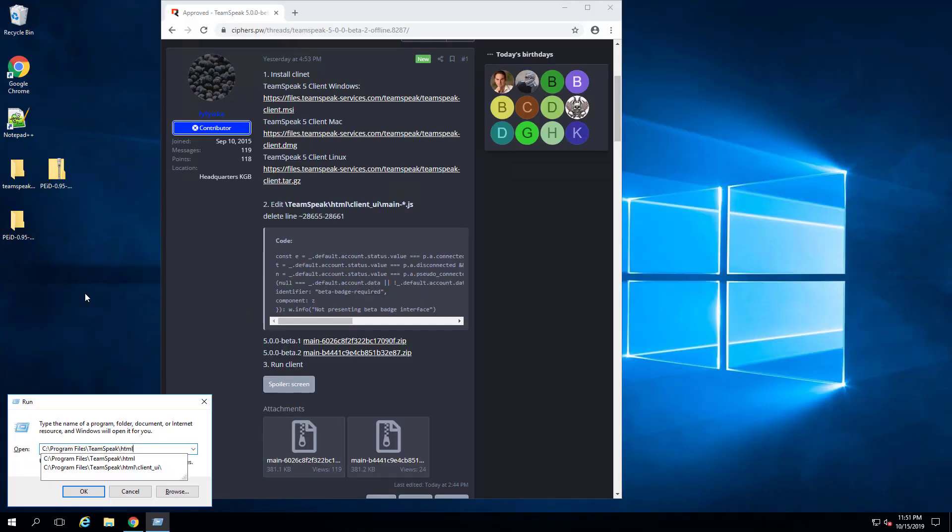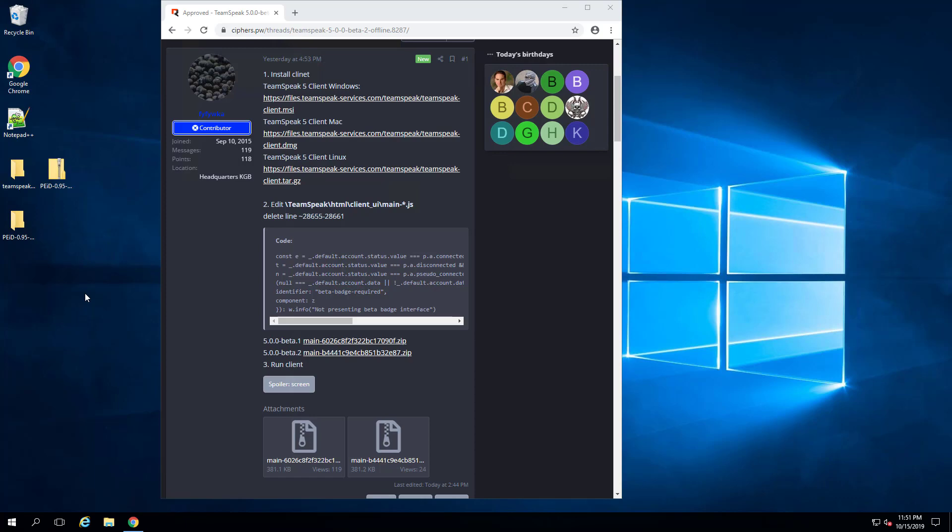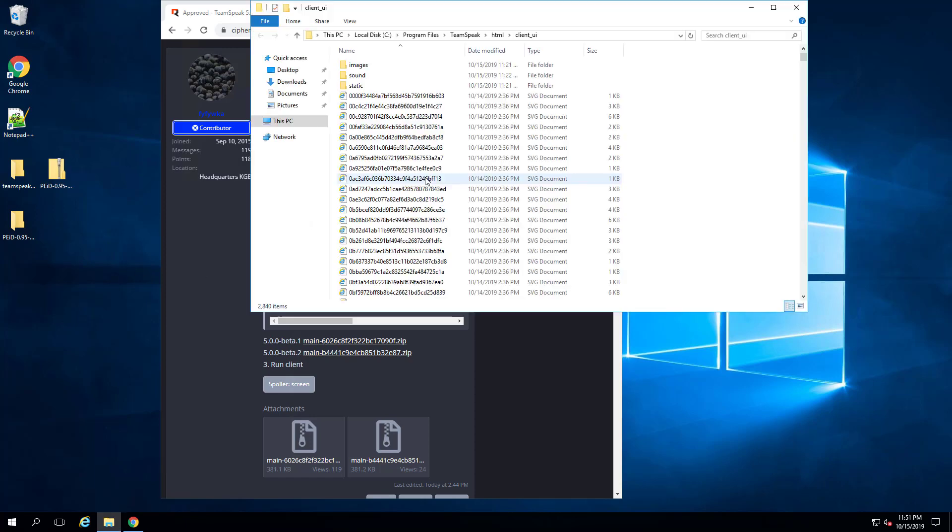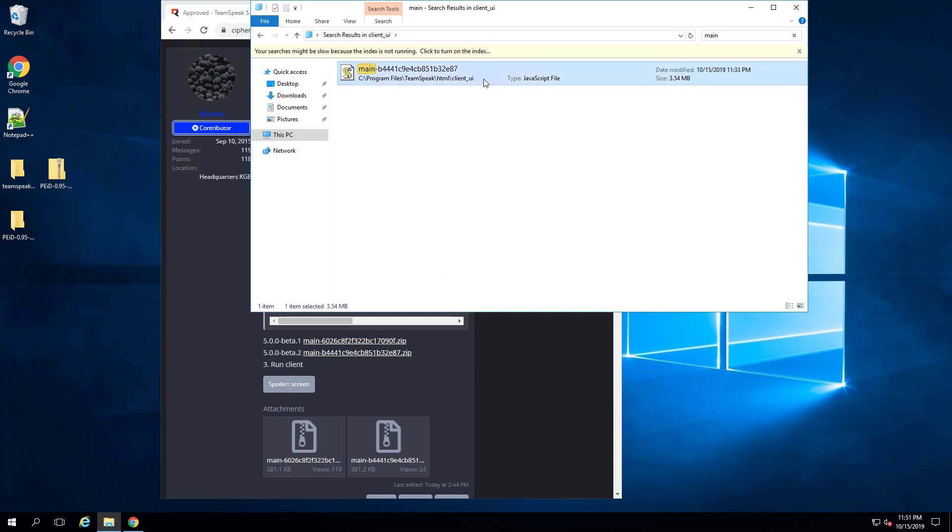Go into HTML Client UI, open this, and inside of this folder, just go ahead and do a search for main. And you're going to find this main JavaScript file. I recommend just deleting it.